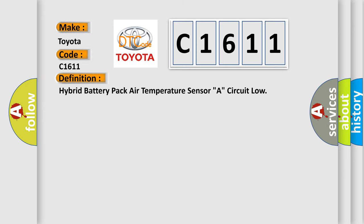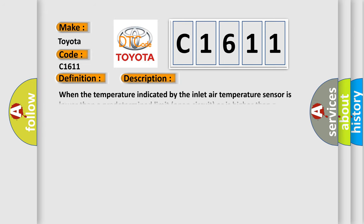And now this is a short description of this DTC code. When the temperature indicated by the inlet air temperature sensor is lower than a predetermined limit (open circuit) or is higher than a predetermined limit (short circuit).